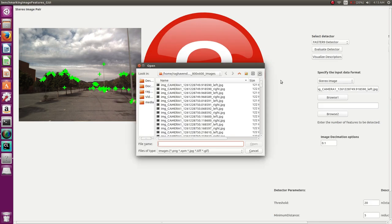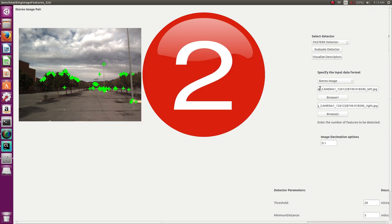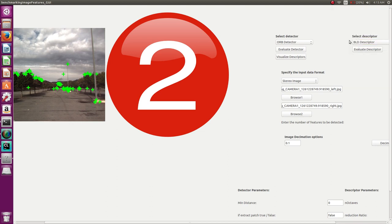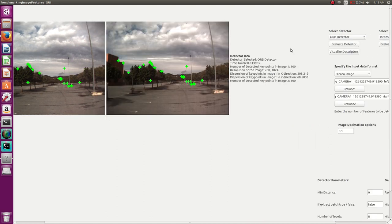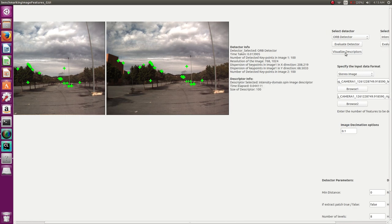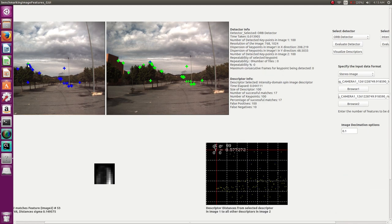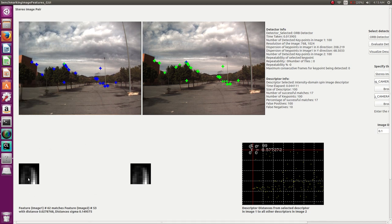Moving on to stereo images, you need to specify the left and right images. Let's use the ORB detector and the Intensity Domain Spin Image descriptor. When you click 'Evaluate Detector' it detects key points, then compute descriptors. When you click on any key point in the stereo view, it matches that key point to the best match among all key points in the other image, showing the descriptor visualizations for both and their best match.